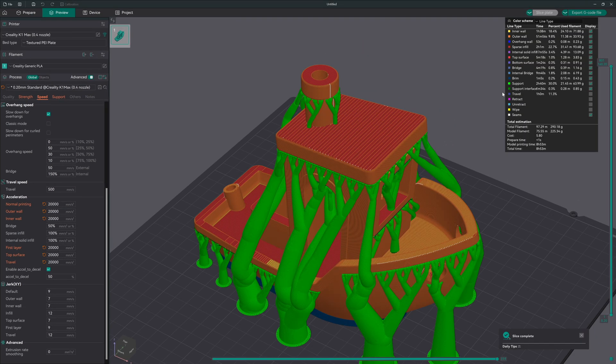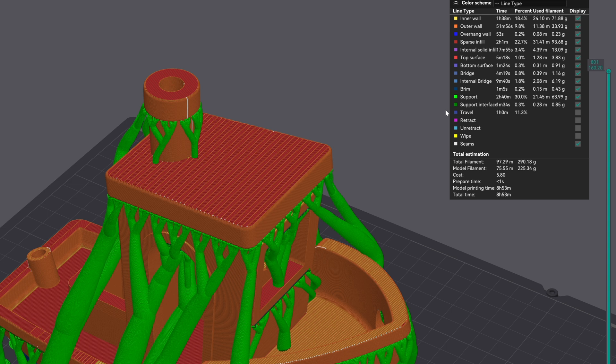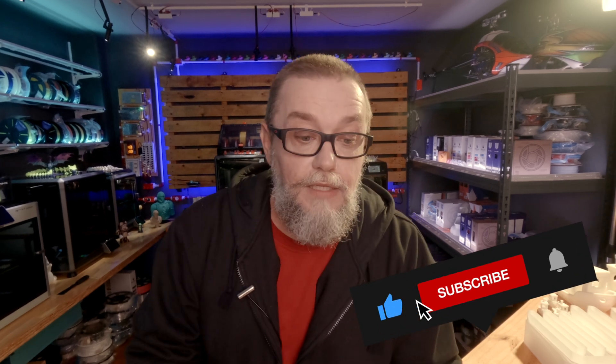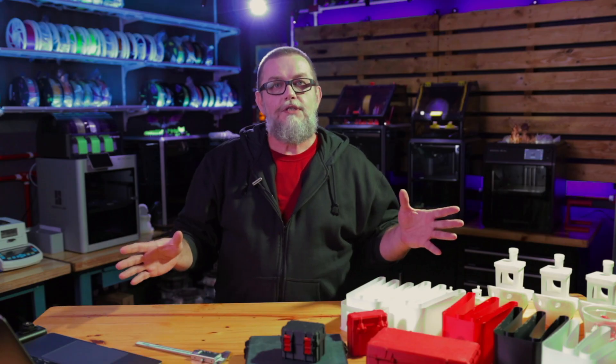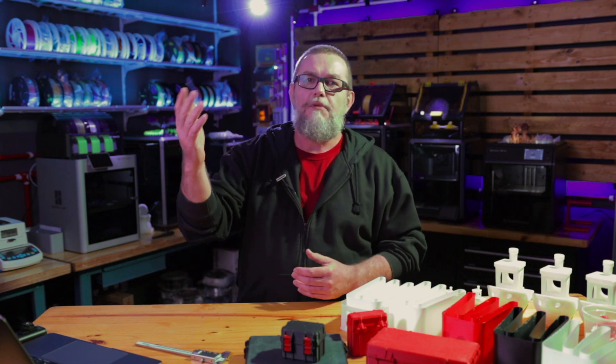If we set 20,000 millimeters per second squared on all those parameters and see what happens, we get a very small improvement in speed, because even increasing the acceleration and the speed limit, these settings are limitations. When you see inner wall 300 millimeters per second or outer wall 200, that is not the actual speed the printer will run — it is a configuration to limit the speed, not to set it.